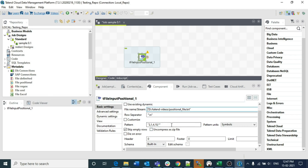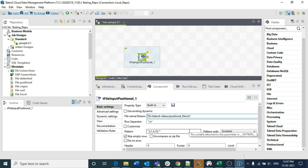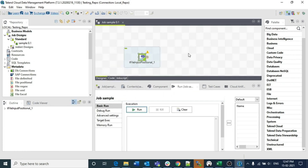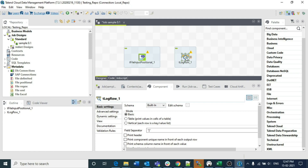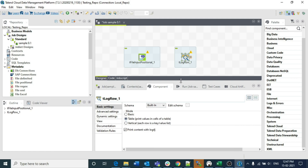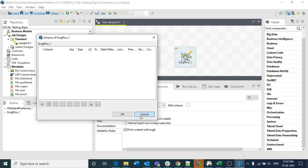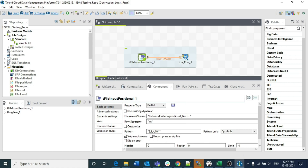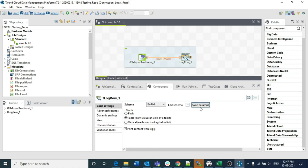Make sure the pattern is in double quotes, not single quotes or without quotes - it must be inside double quotes. Also make sure the limit is set to minus one, because minus one means we include all records in the file. I am clicking tLogRow here. This video is to illustrate how tFileInputPositional is configured and how to use such file components. I am connecting it with tMap.